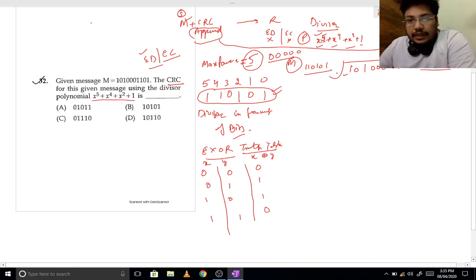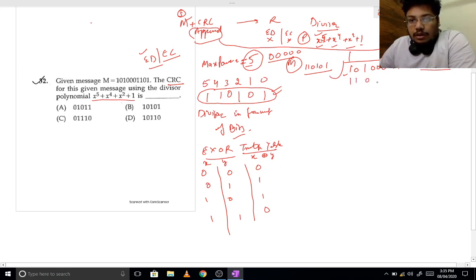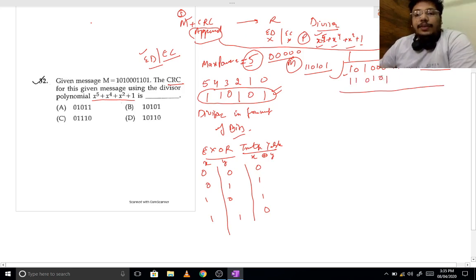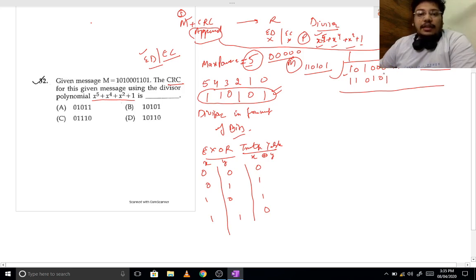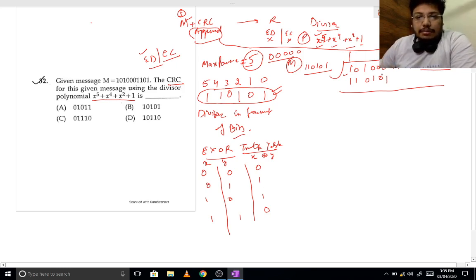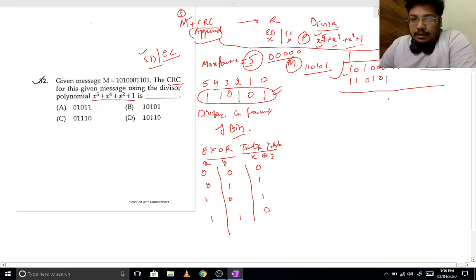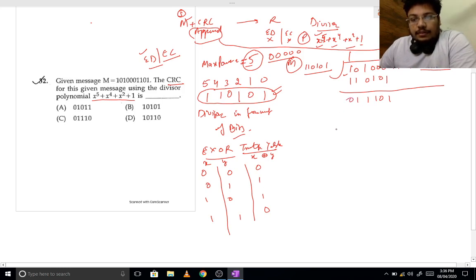Now our first division: the first bit is 1, so we multiply with 1. The divisor gives 1 1 0 1 0 1. Remember, during division, some people accidentally do plus or minus at some step and that creates an issue — we must XOR at every step. When we XOR, different bits give 1 and same bits give 0. The first zero is ignored and one more bit is taken.